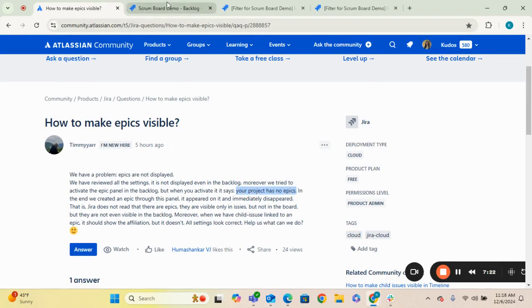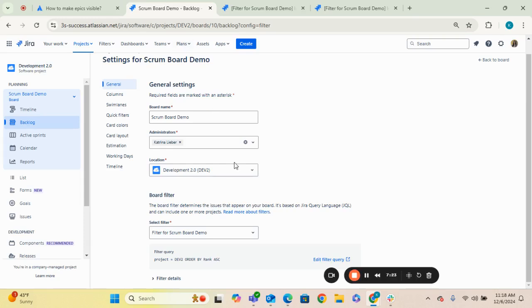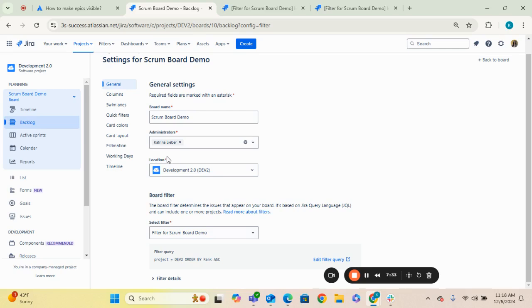And that's something that's just super easy to overlook and to miss. So definitely go to your board configuration settings, take a look at the location and make sure that it is the correct location and that you are creating your epics in the correct project.